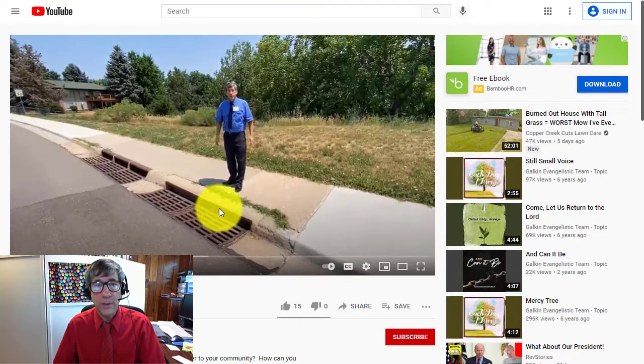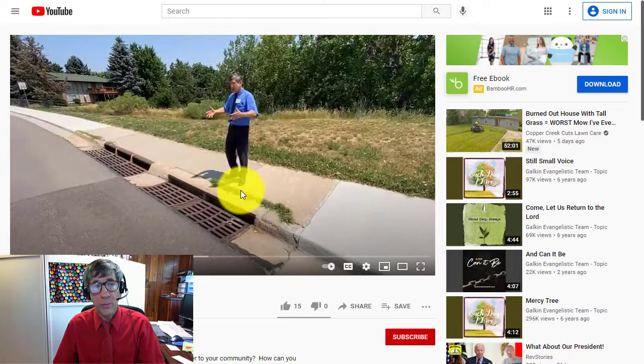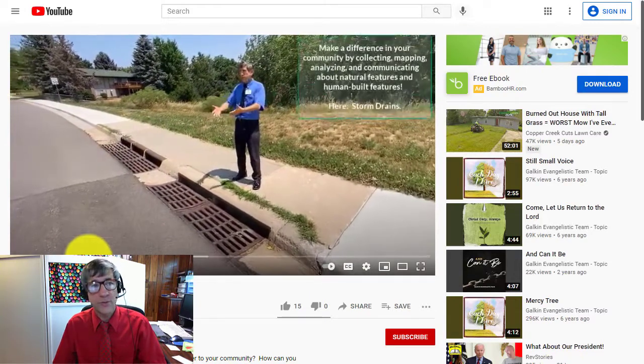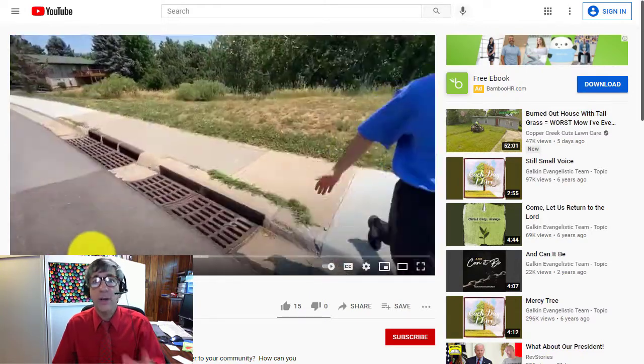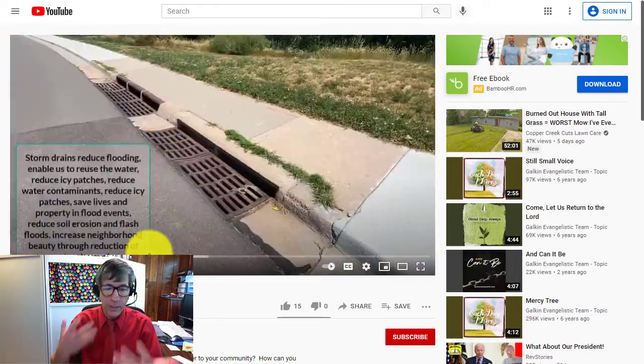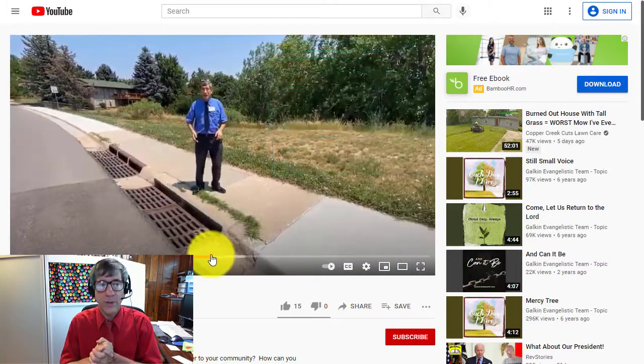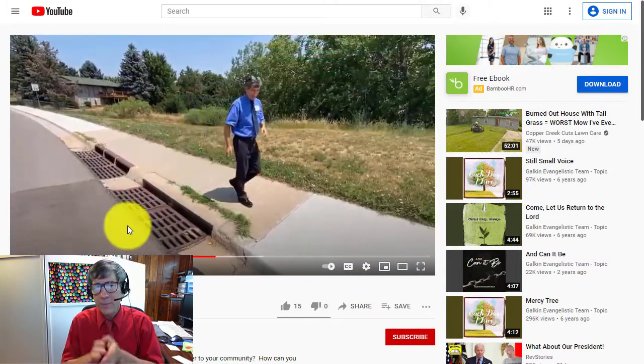That's all fine and good. This is a video, by the way, as you can see — me out there in the field talking about storm drains, why to map them, how to analyze them, why they're important to our community, and so on.